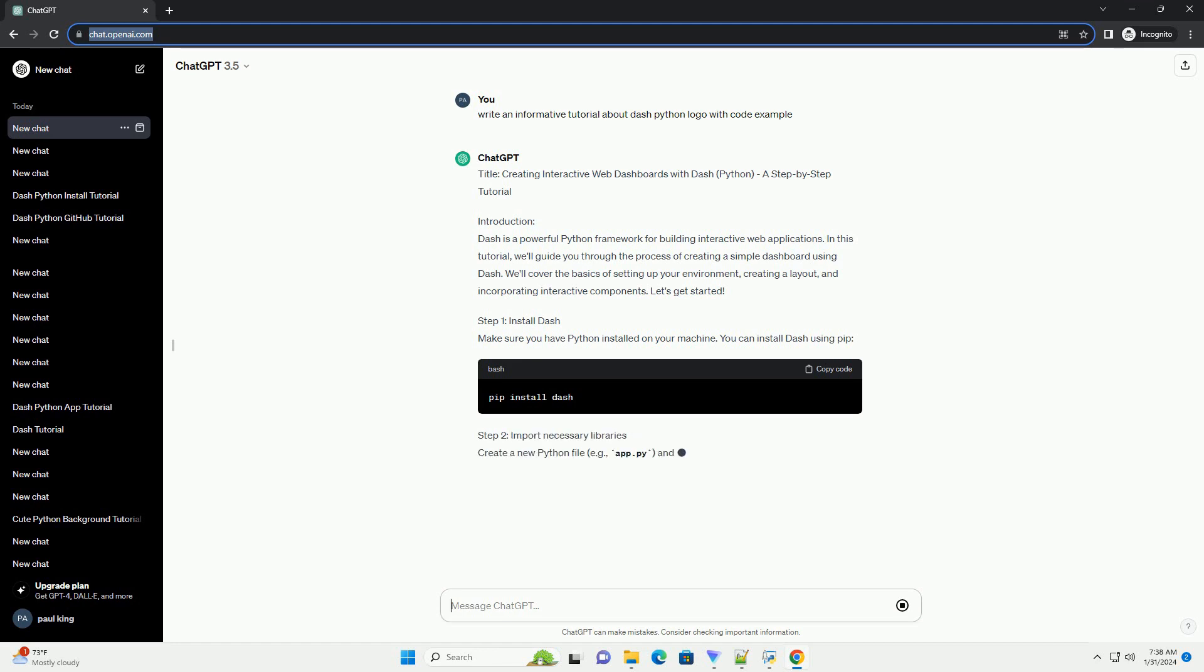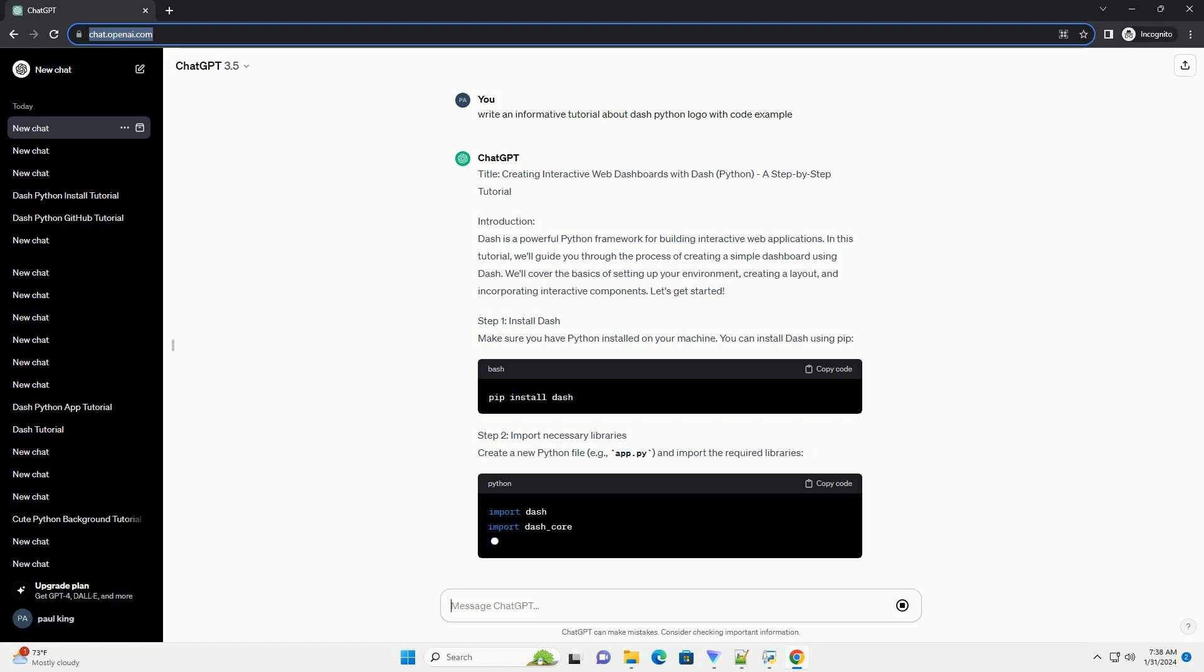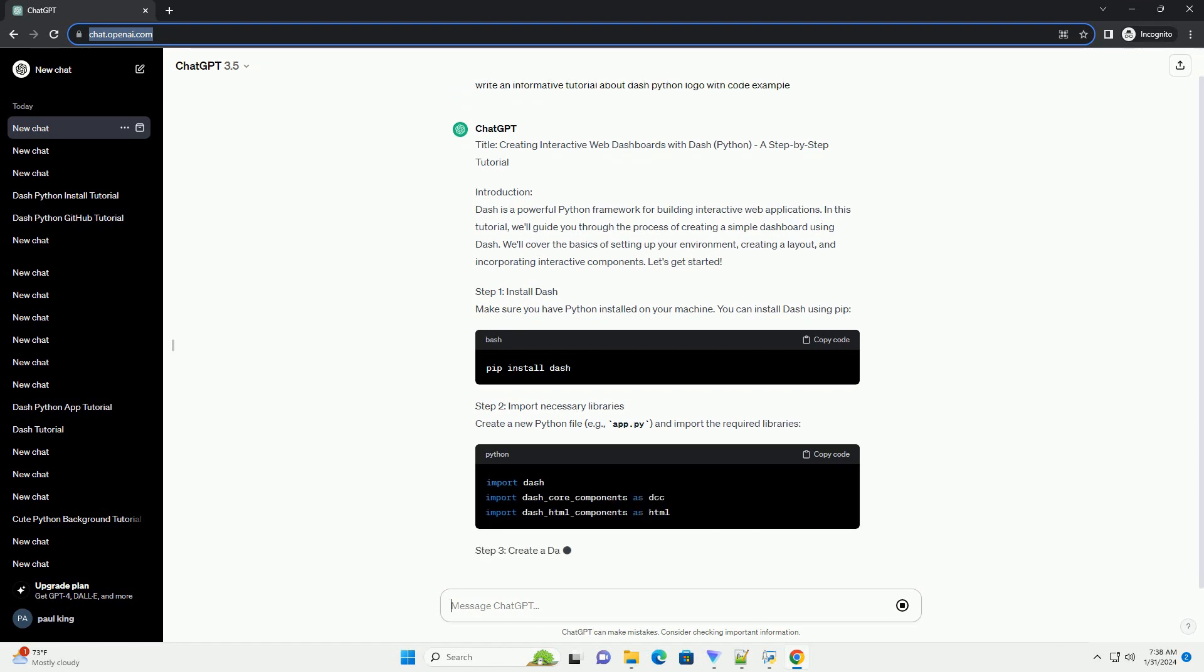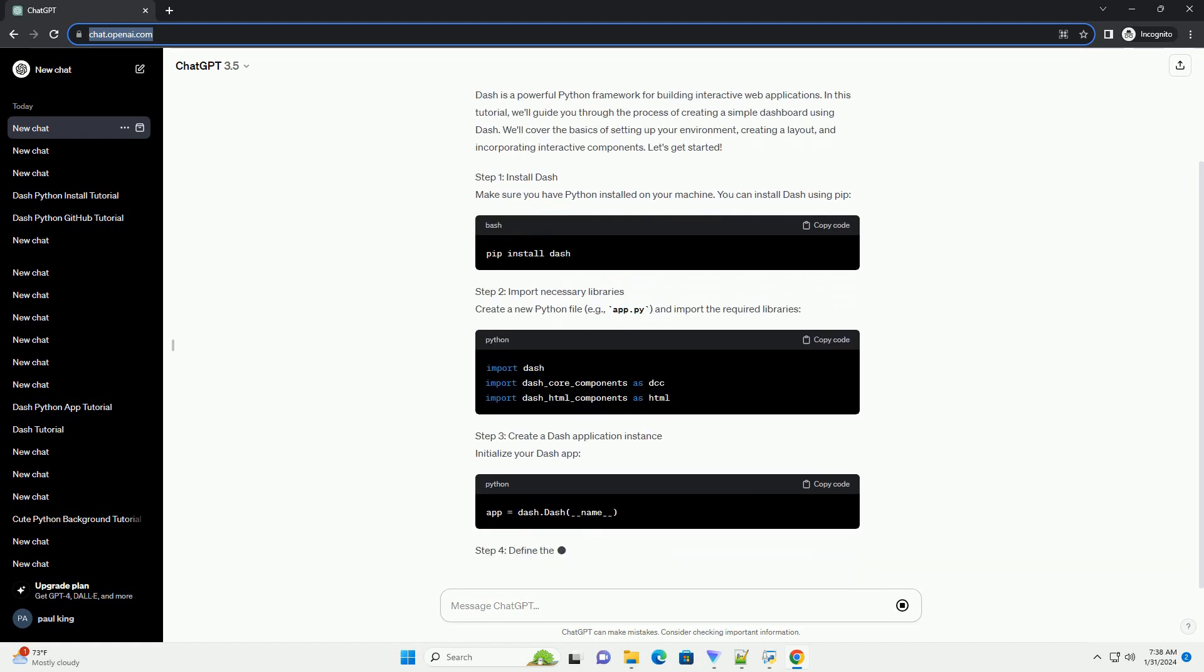Step 1: Install Dash. Make sure you have Python installed on your machine. You can install Dash using PIP.